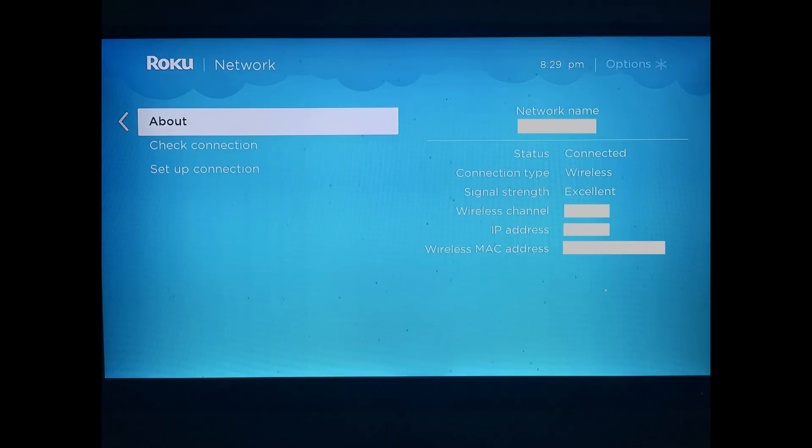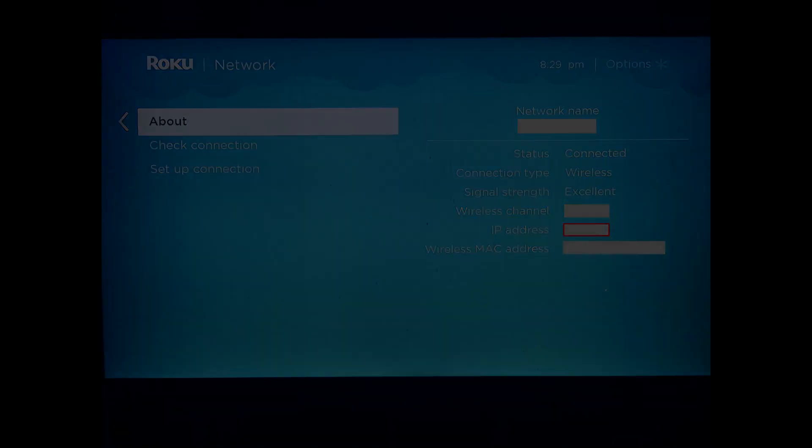Information associated with the network that specific Roku device is connected to will be displayed on the right side of the screen. You can find the IP address for your specific Roku device in the IP address field.